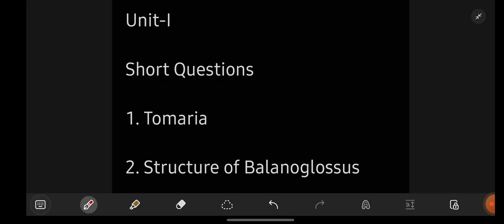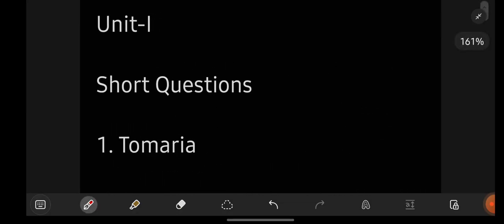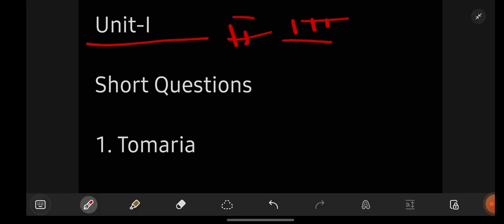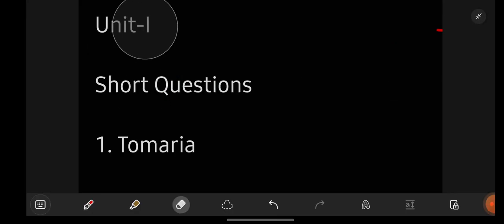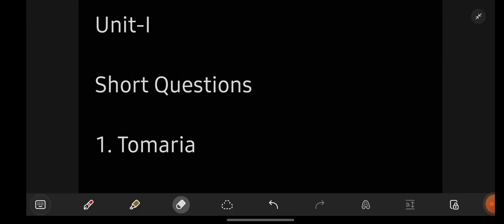Let us get started now with our most important questions of Zoology. I am going to give you unit-wise important questions. We will start with unit 1, then unit 2, unit 3, and so on. First we will have a look at short questions, then we will go with the long important questions. So let us have a look at each unit's short as well as long important questions.